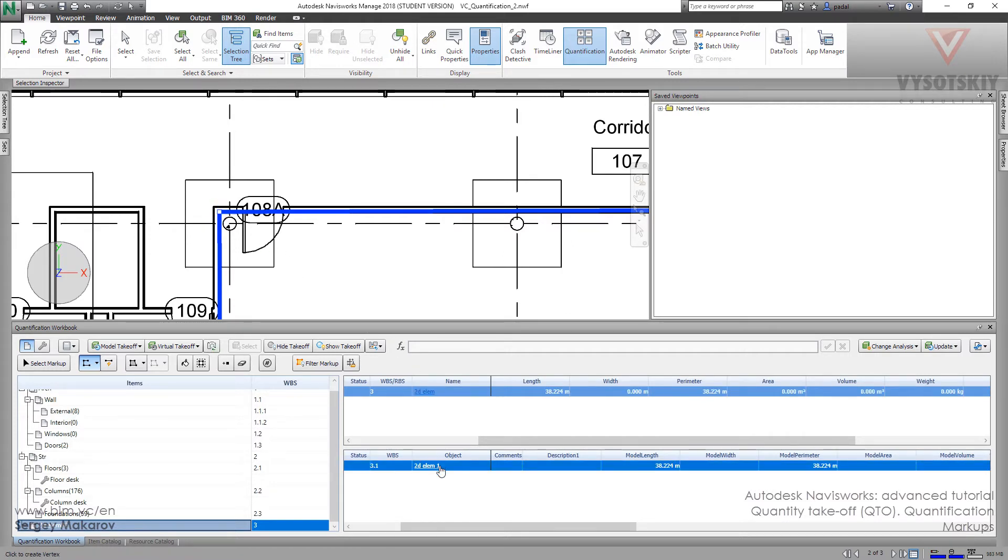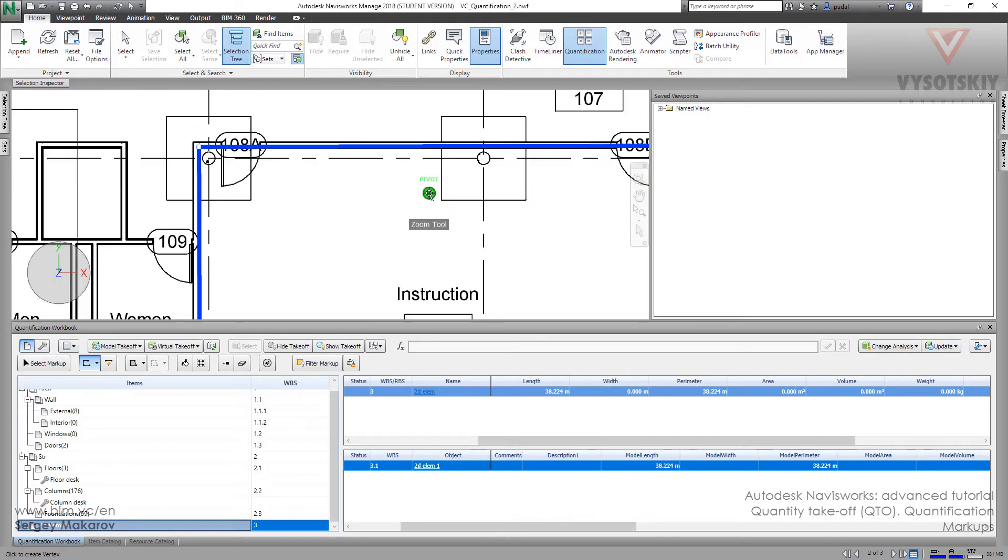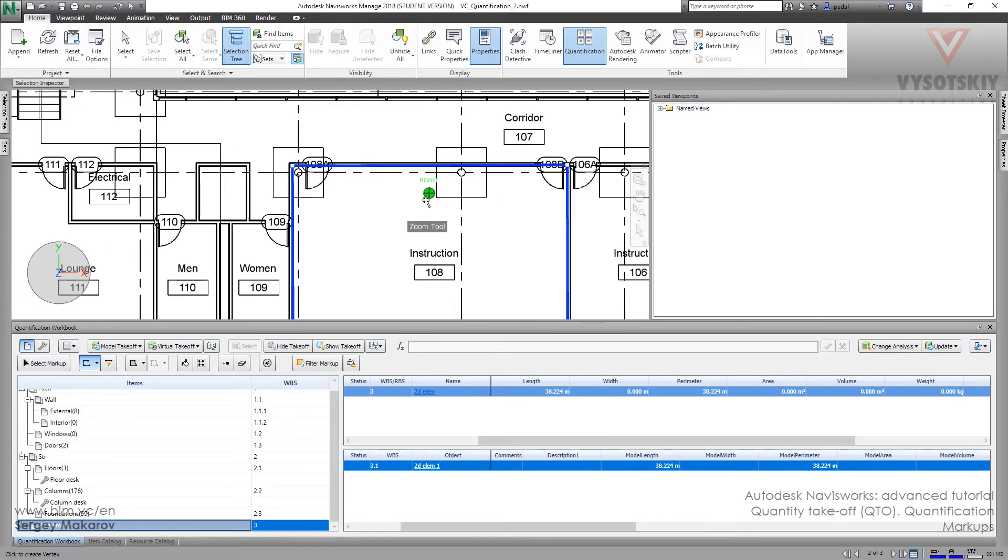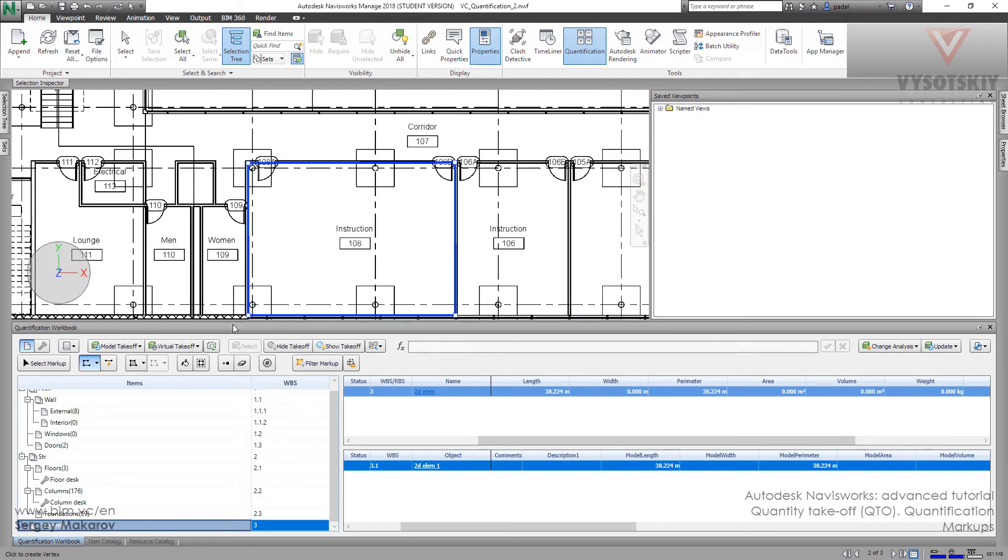Now I have a new element, a new takeoff element. And this length is about 38 meters. It's the same with 3D objects and the same with a virtual object. We can add another one and summarize it.